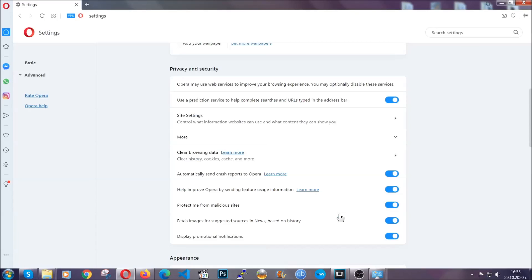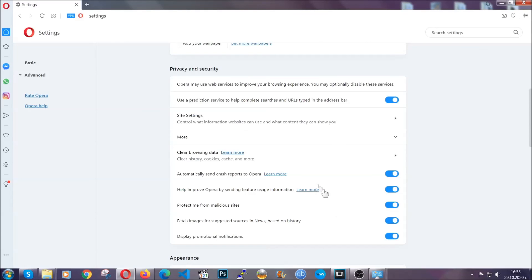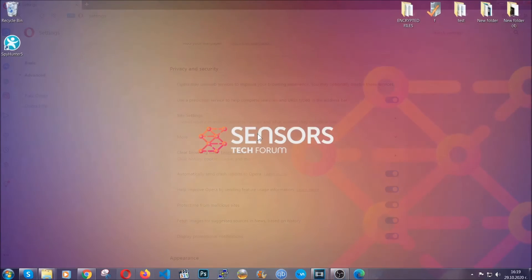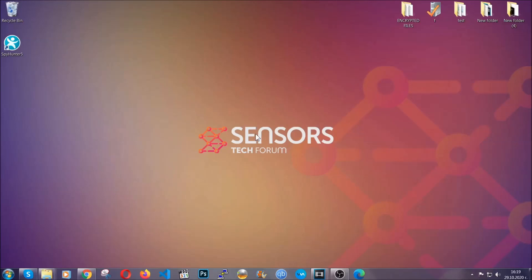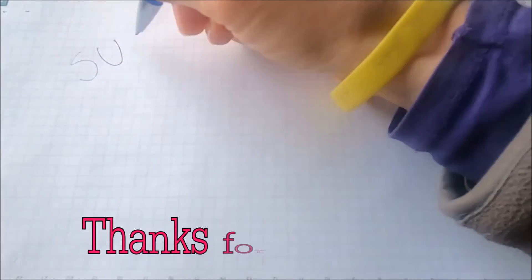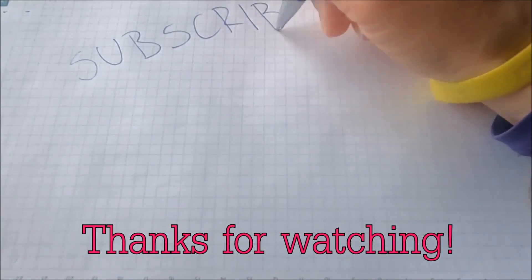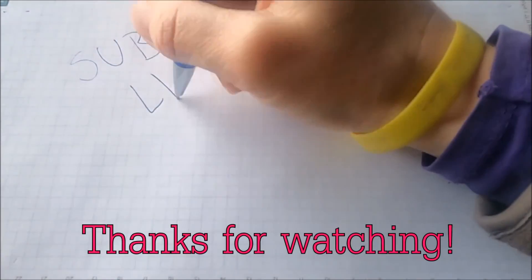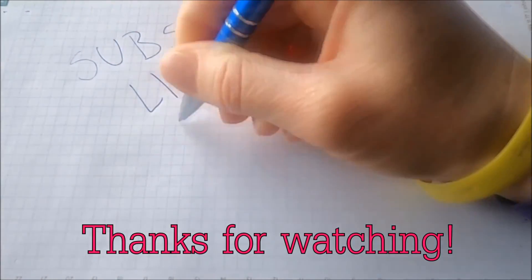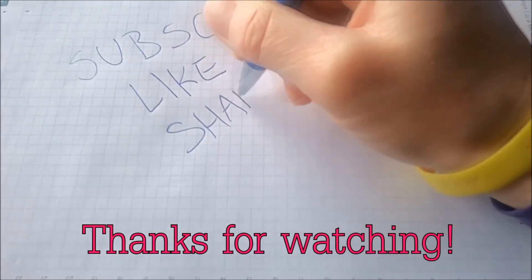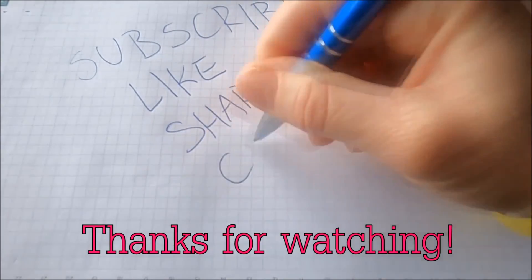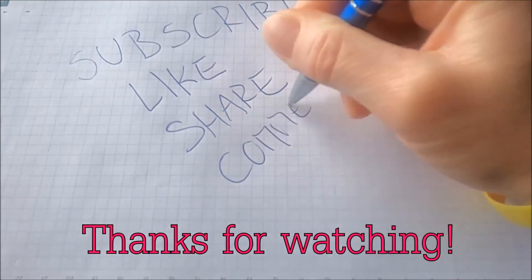And basically that's it for the browsers. So with this hopefully you should have gotten rid of this nasty adware threat. Thanks for watching guys. We hope this video helped you. We appreciate if you'd subscribe and comment. We respond fast to any comments so make sure to ask us any questions if anything is not clear. Thanks for watching guys.